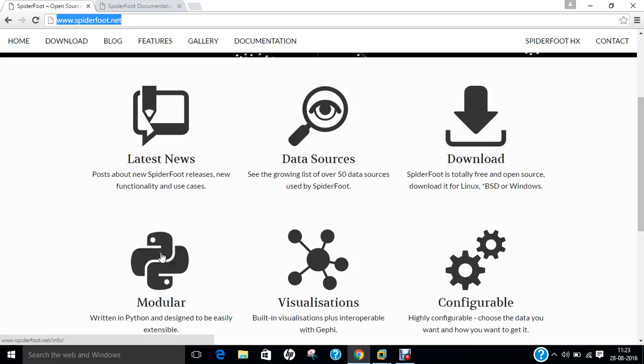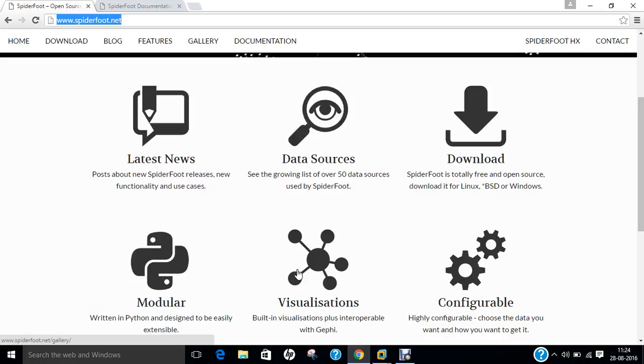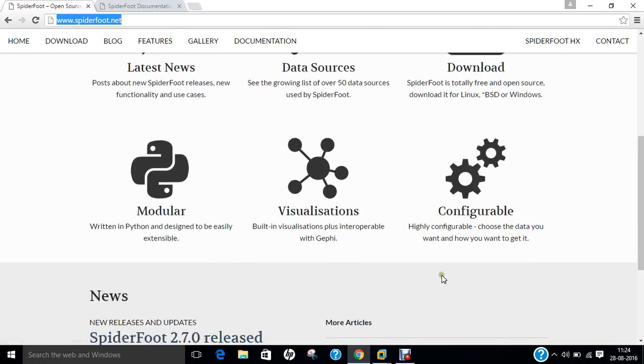Spyderfoot is written in Python and is greatly designed to be highly extensible. It has good visualizations, is interoperable with Maltego, and is configurable. You can find that the latest version is version 2.7.0, which was released recently.